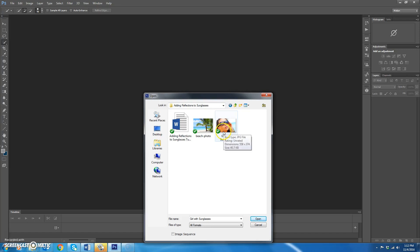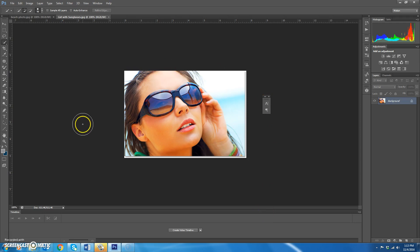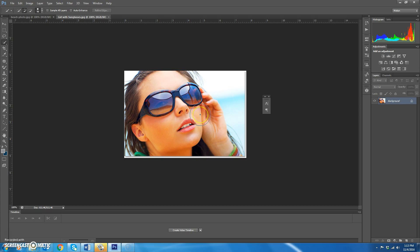Today we're going to learn how to add a reflection into sunglasses. Go to the adding reflections to sunglasses folder and open up both pictures. We're going to add a reflection of the beach scene into this girl's sunglasses. Think about how many creative things you can do with this depending on who's wearing the sunglasses and what you want them to look at.